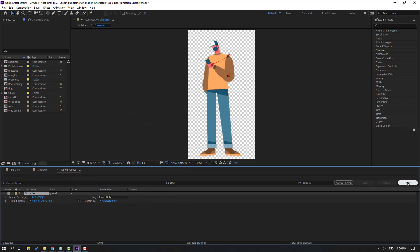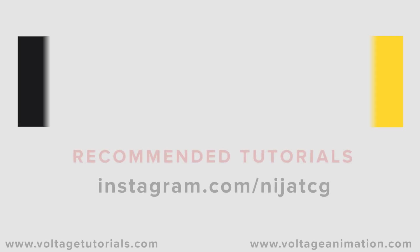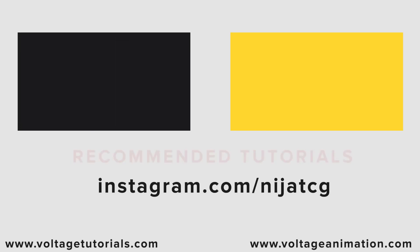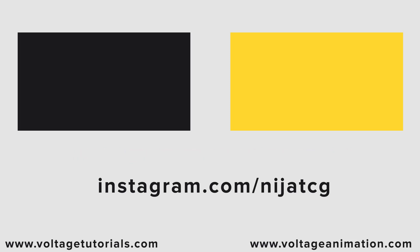So thank you for watching my video and don't forget to subscribe channel like video and please follow me on Instagram good luck.